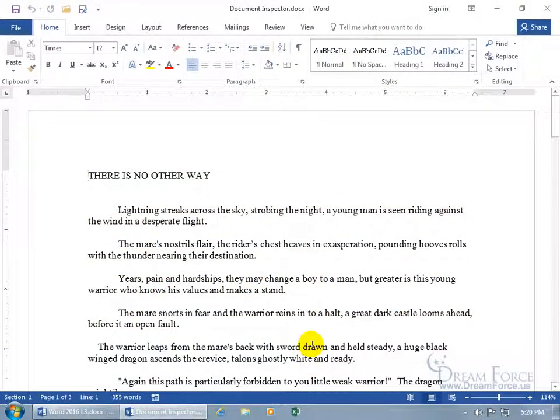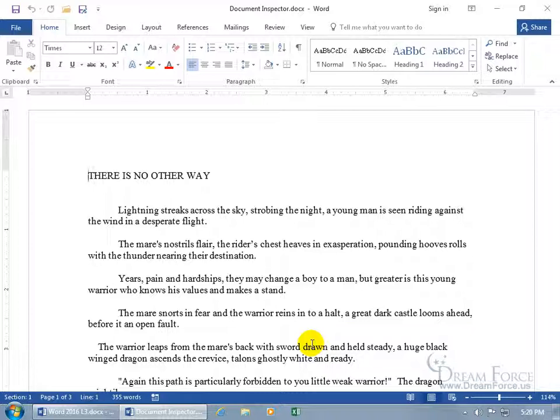As you recall in the last training video, we went over the document properties, which contains personal information about the document, things that's proprietary to you.